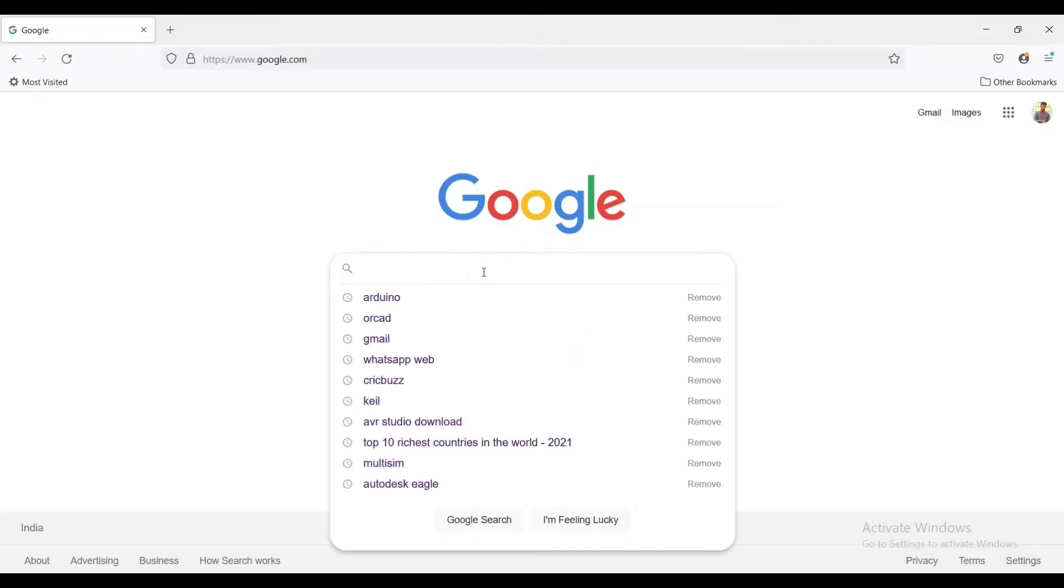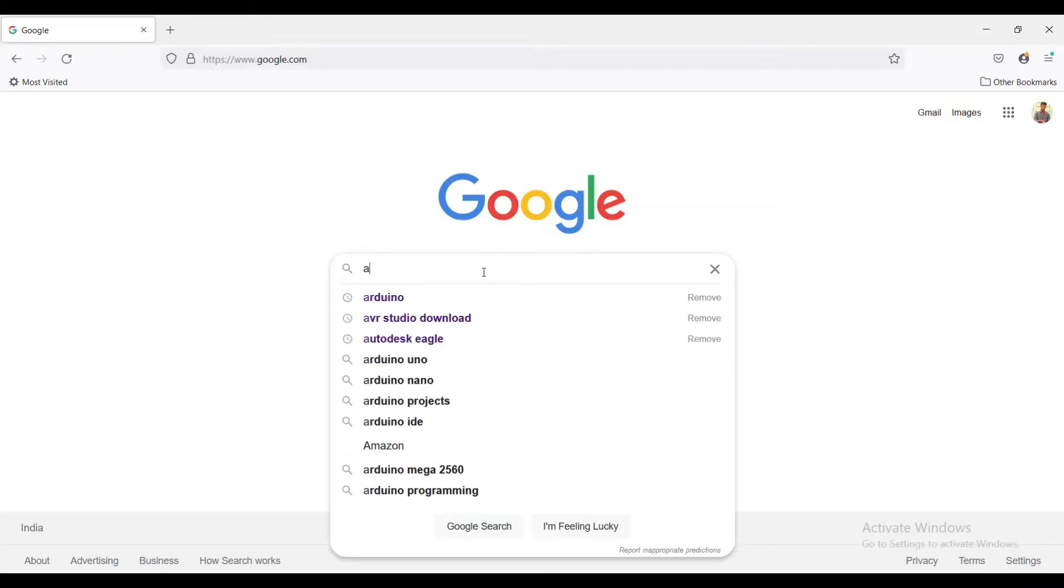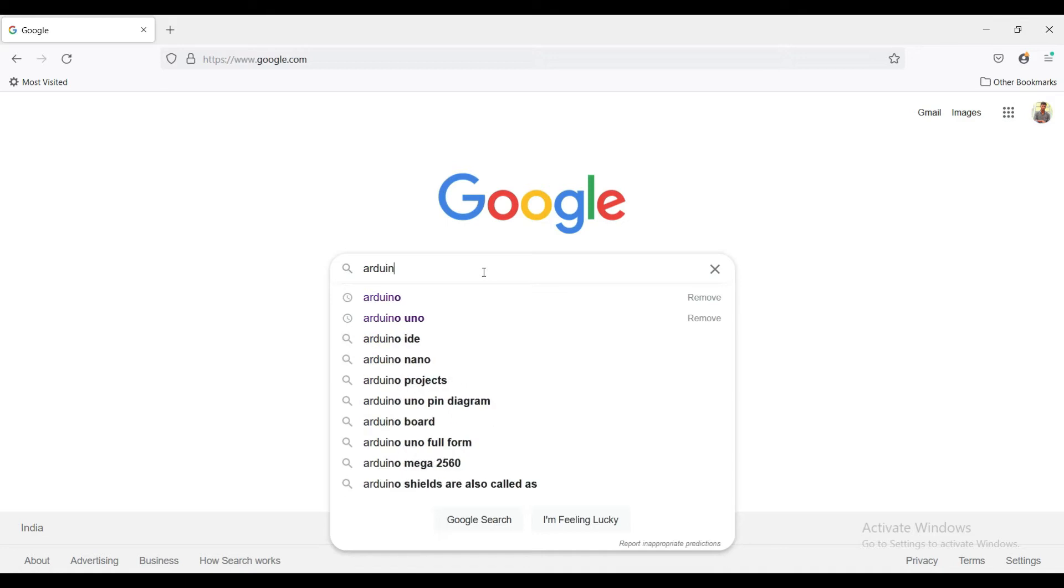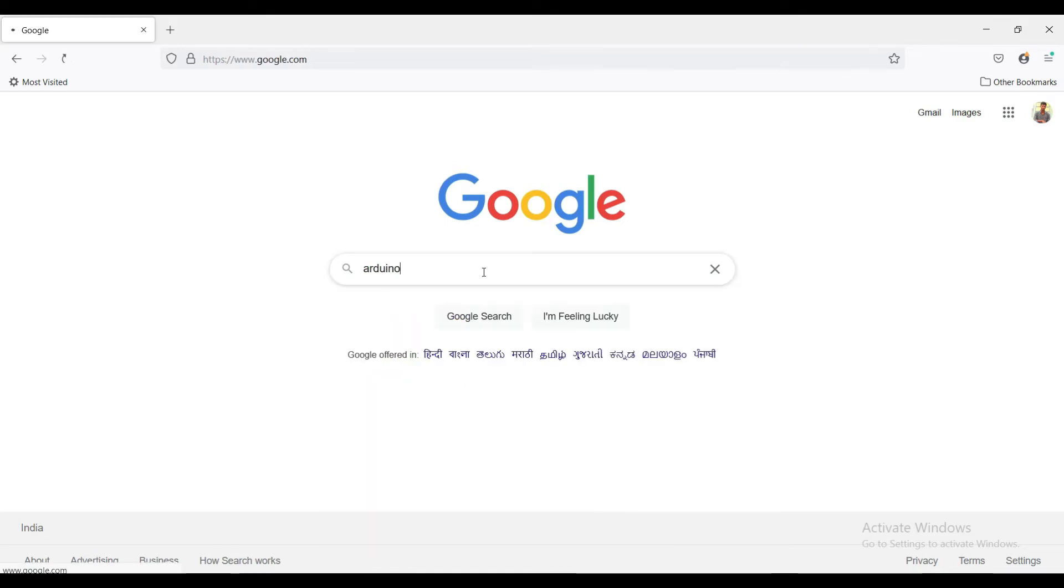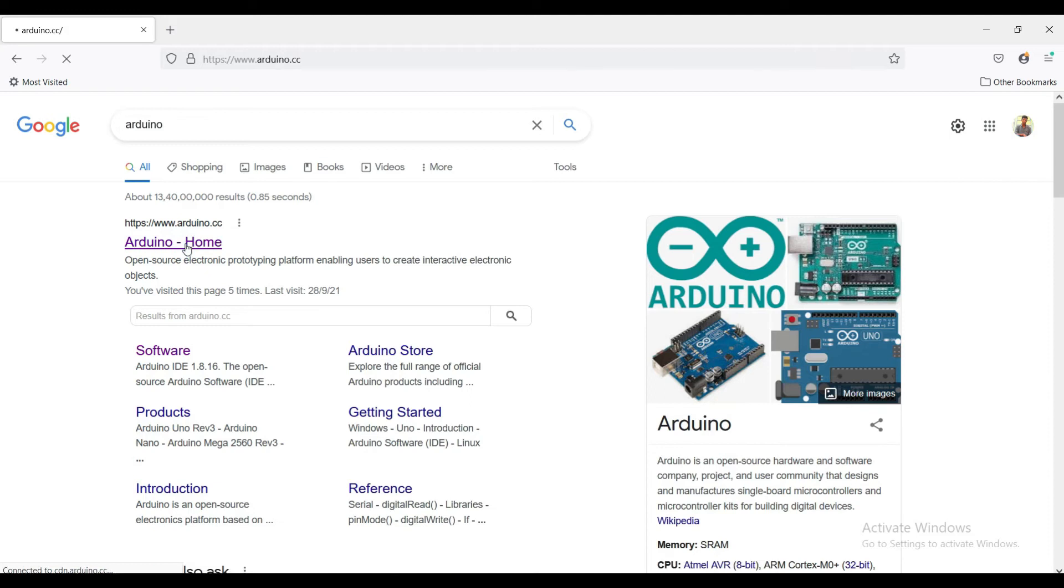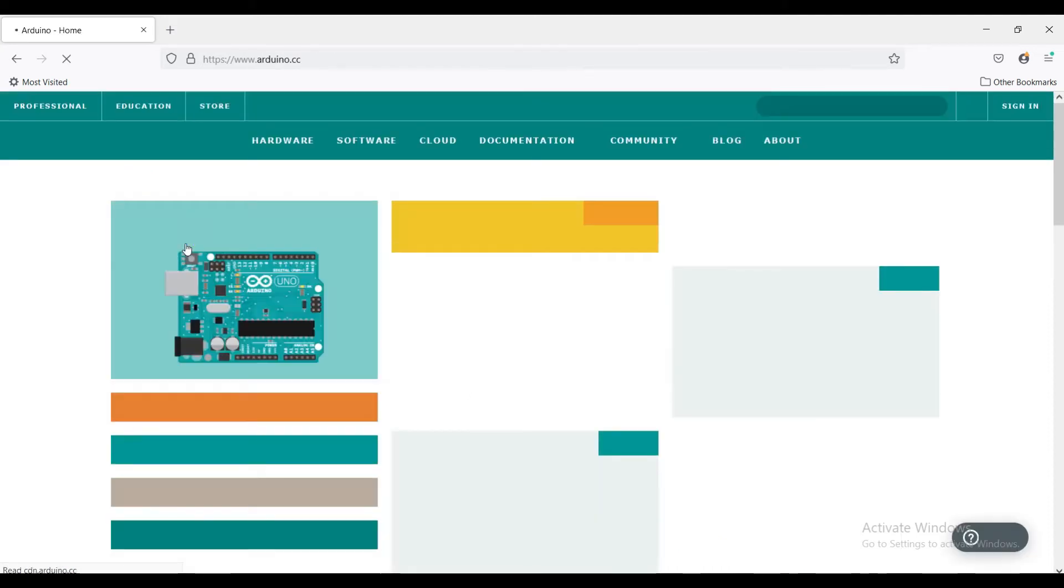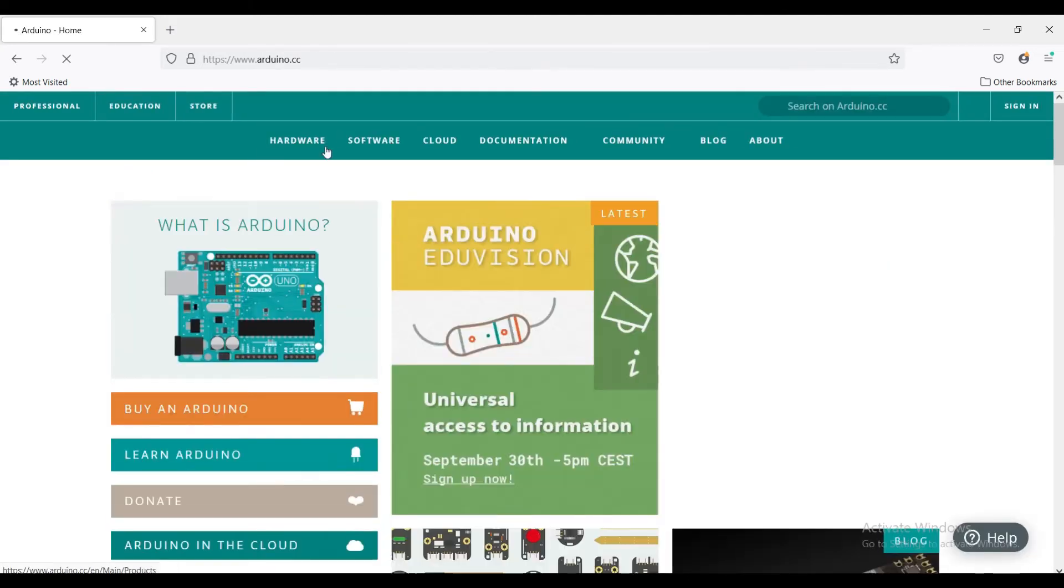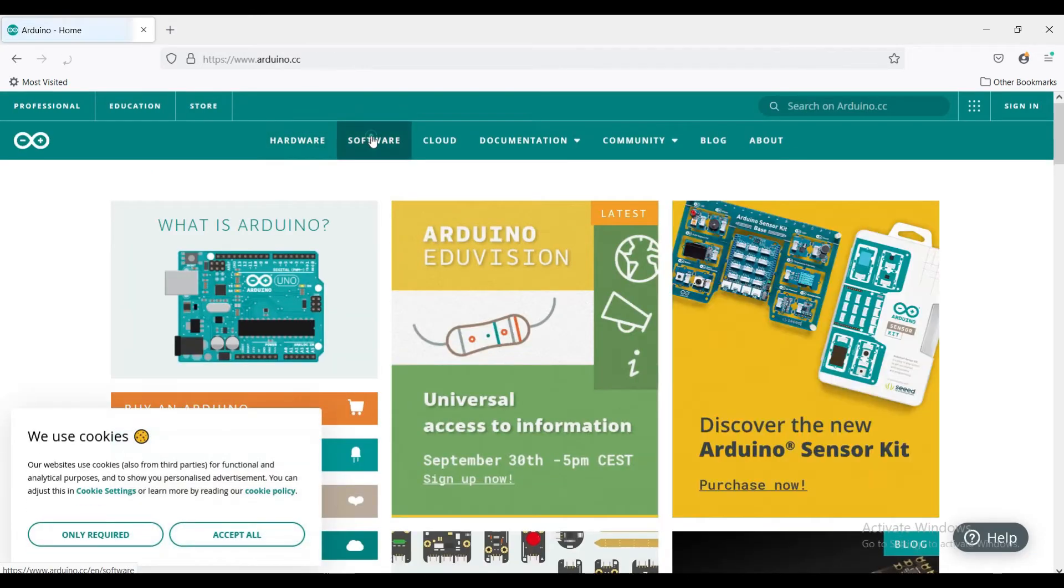Type Arduino and go to official website. Click on software.